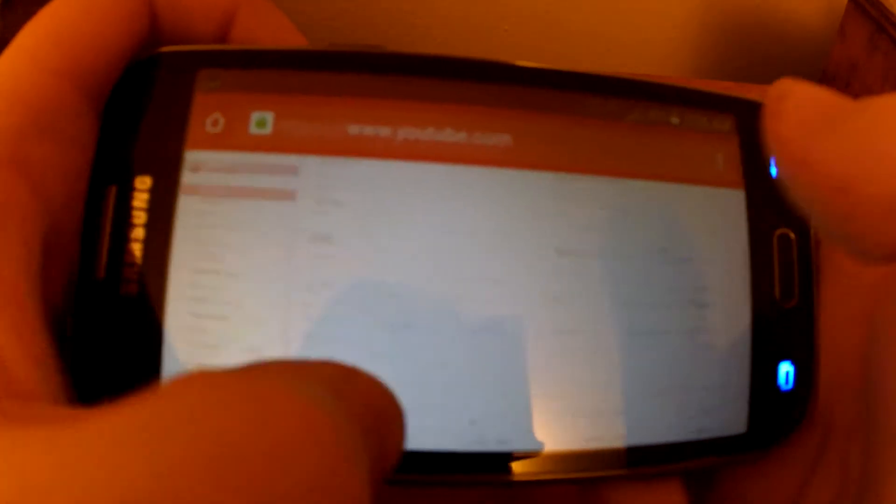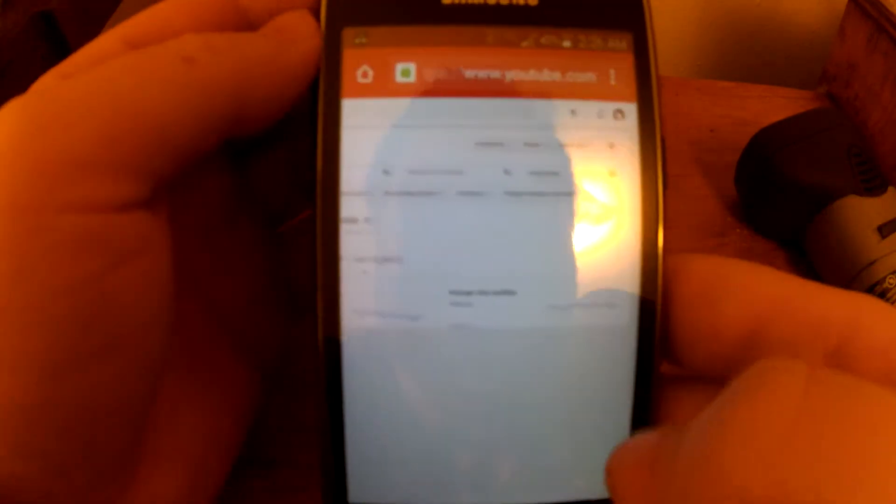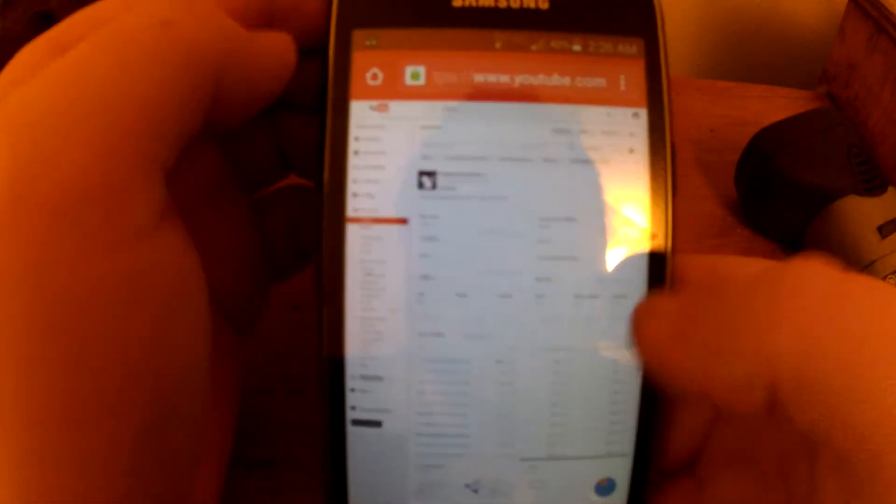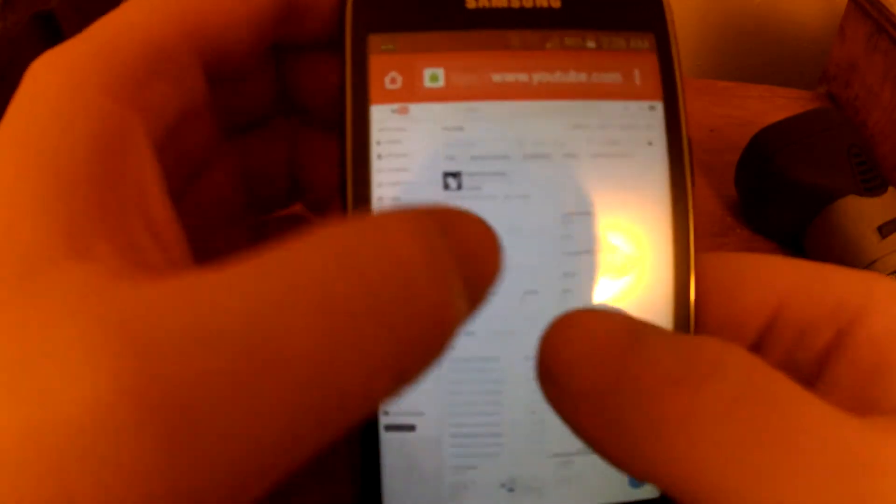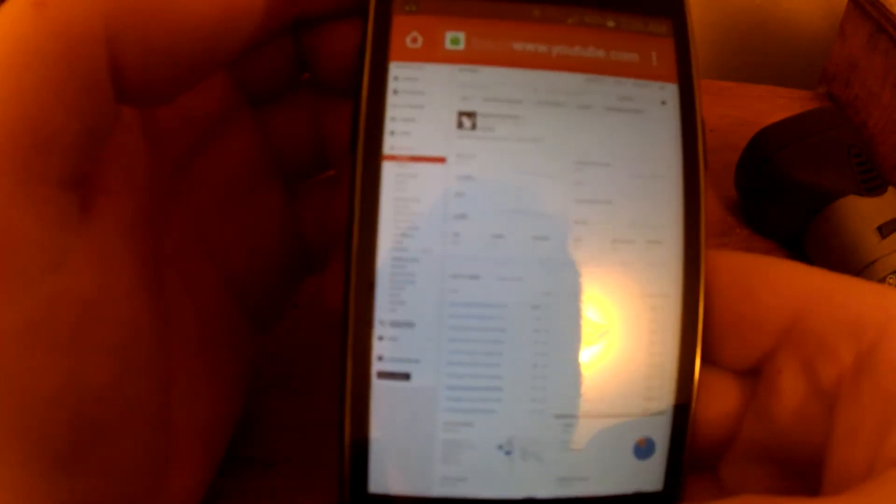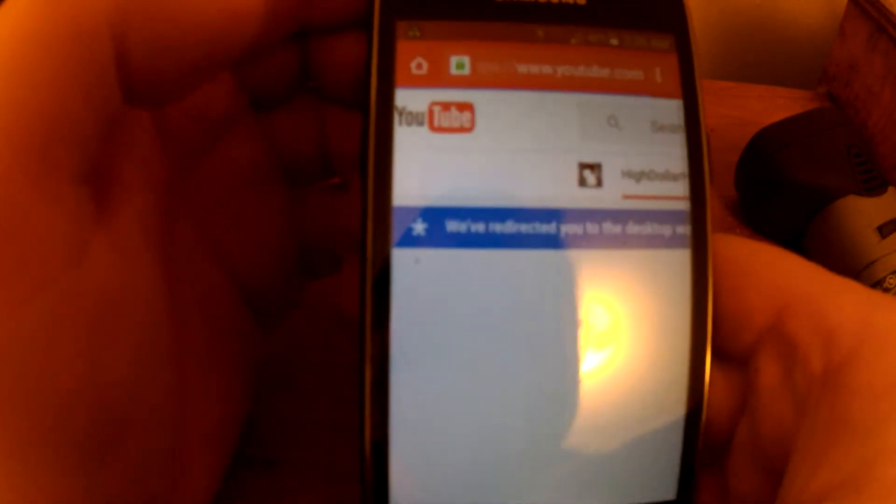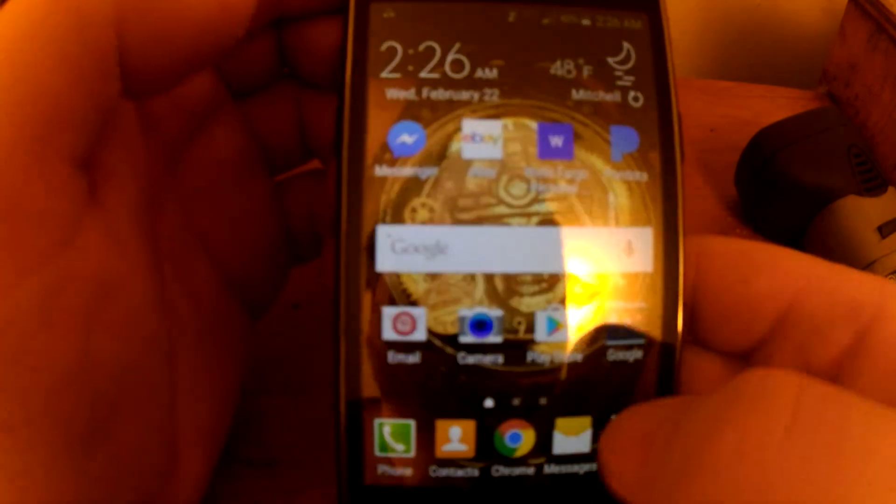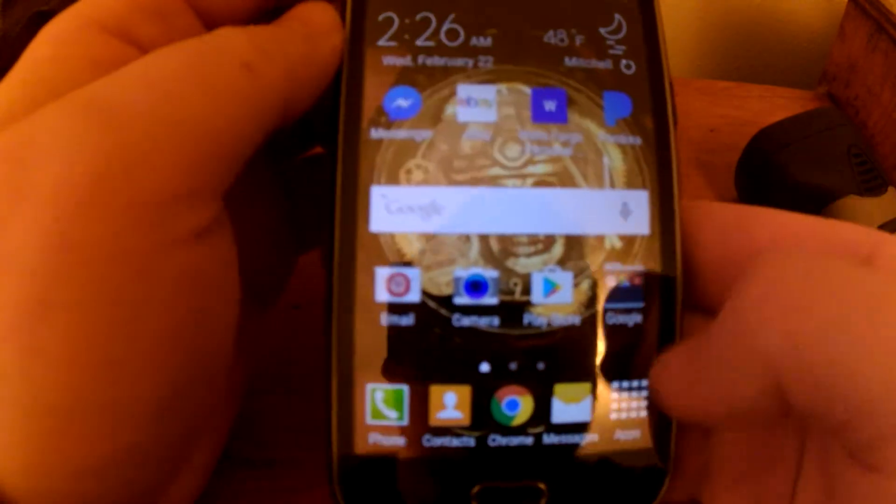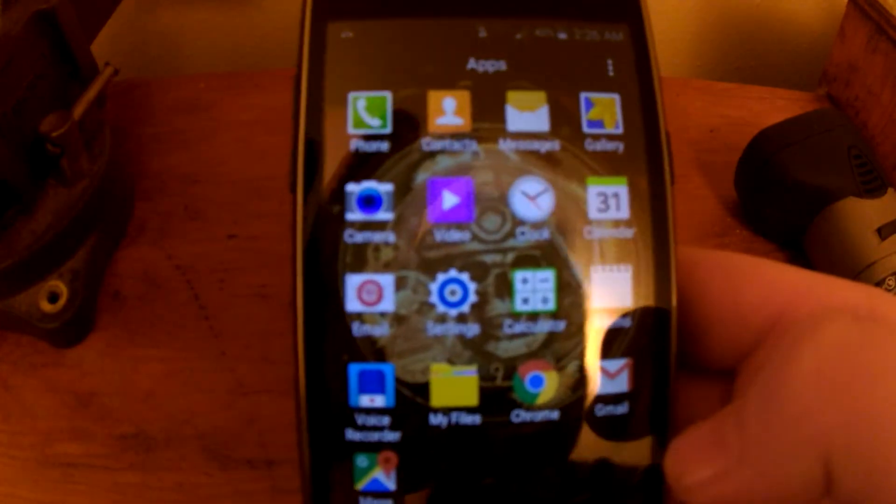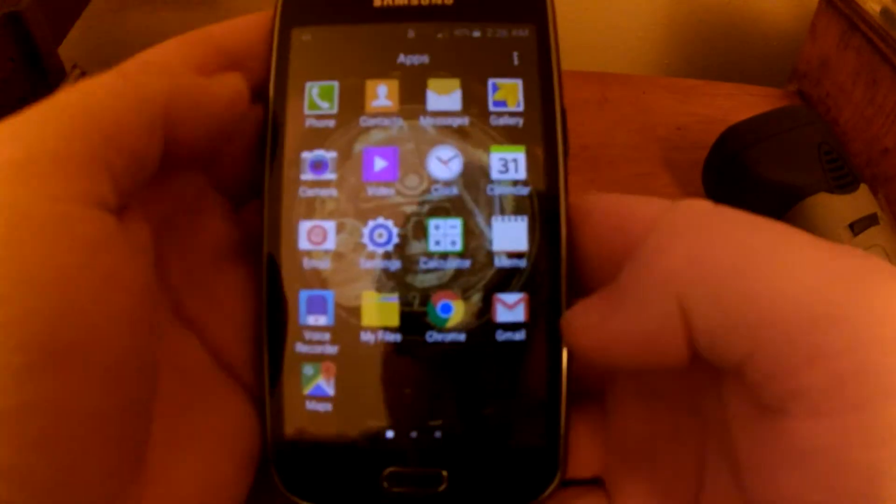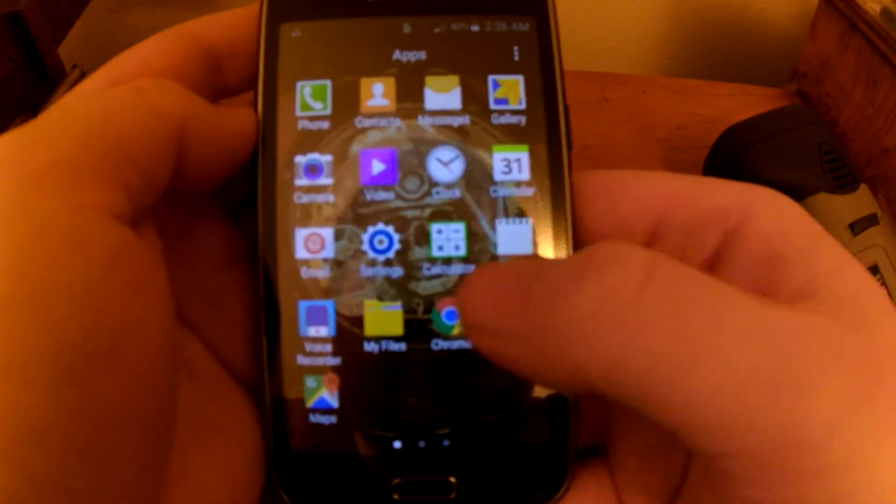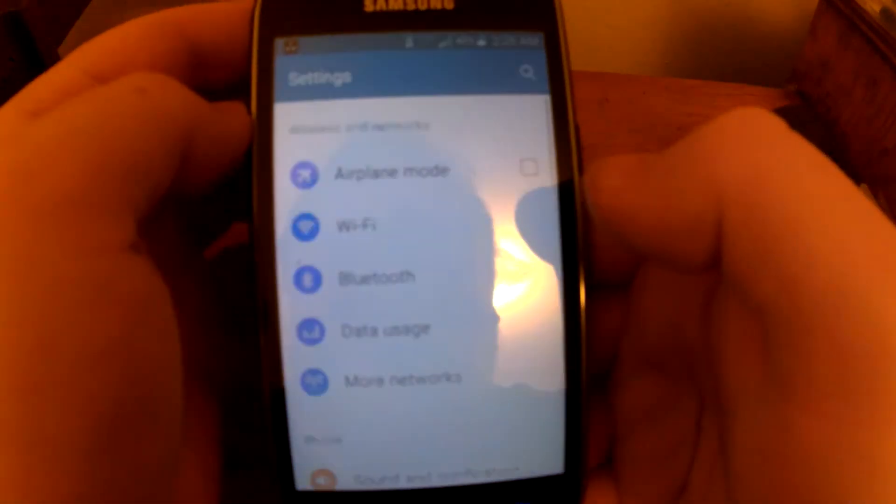But if your phone doesn't let you go to the desktop site, what you gotta do on your device is you gotta find your settings. In your settings, this is an Android device, you gotta go to applications and application manager.